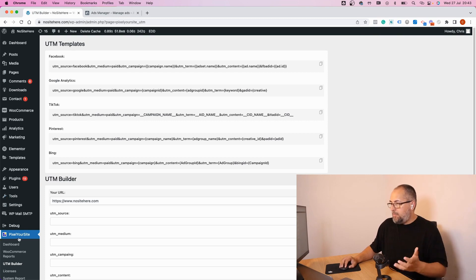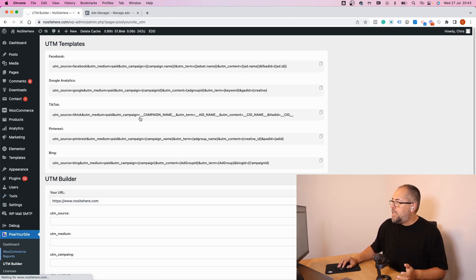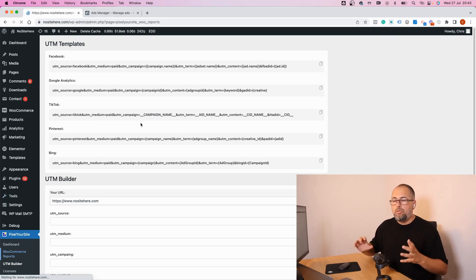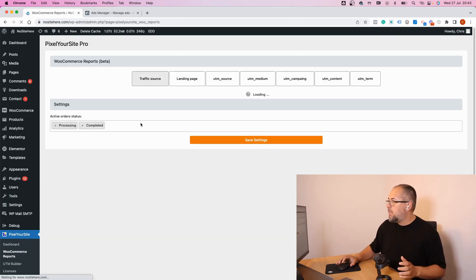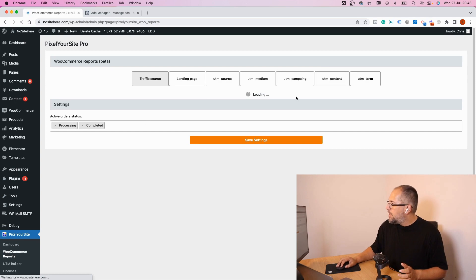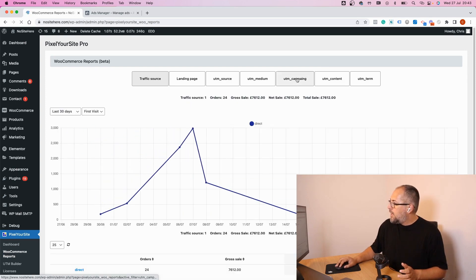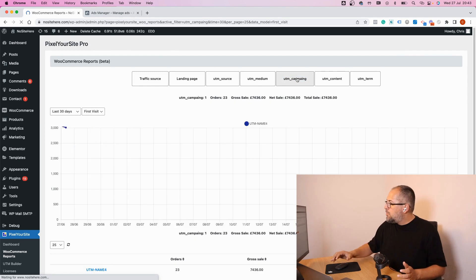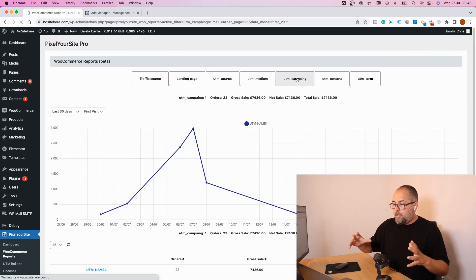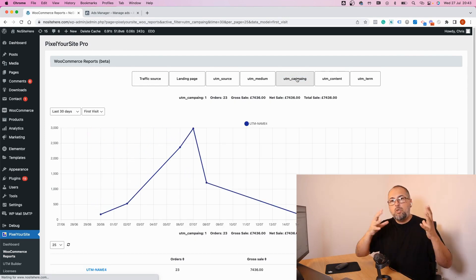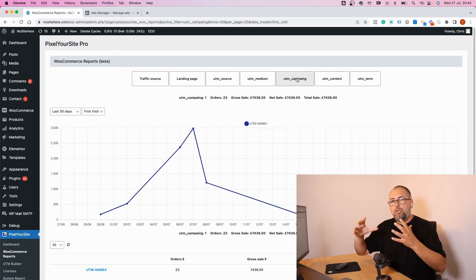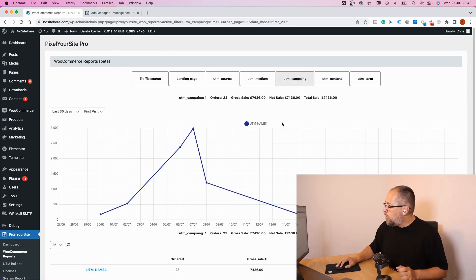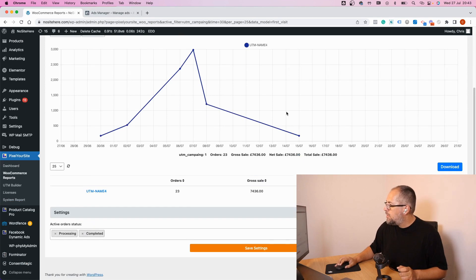Inside Pixlr Site, you have a page called WooCommerce Reports. Go there and click on UTM Campaign, UTM Content, and UTM Term to see what UTMs are associated with each order. Click on the UTM.